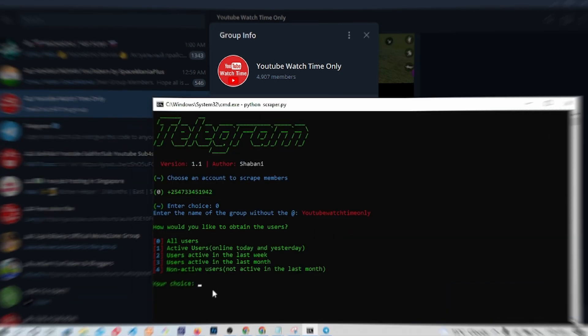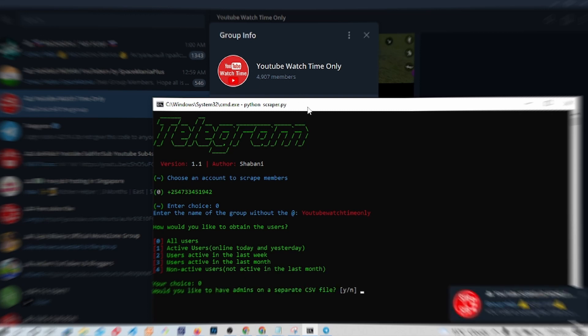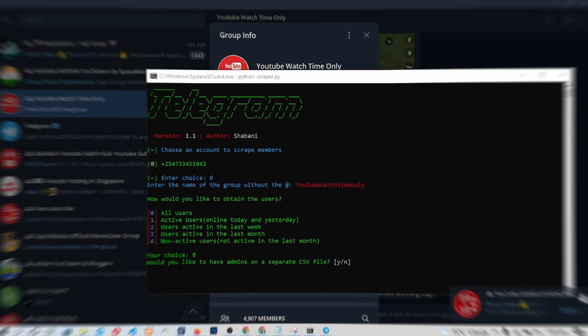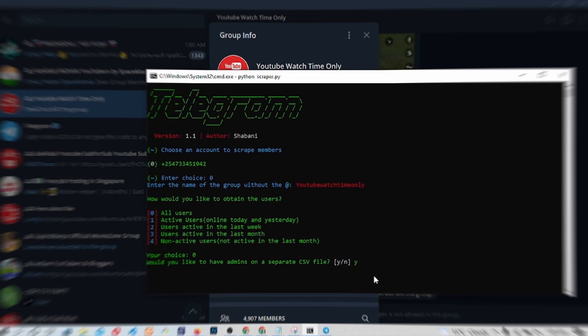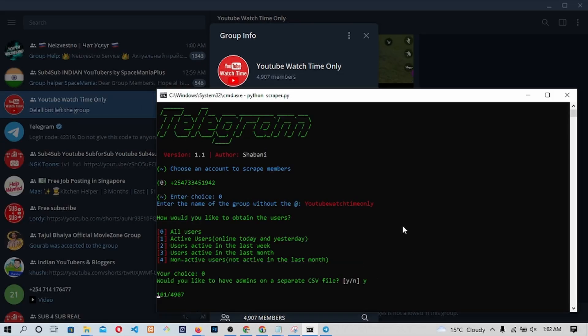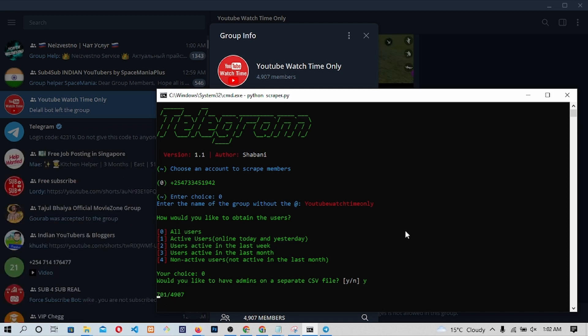We will be asked how we would like to obtain the users. Type 0 to get all users. We will also be asked if we want to separate the users from the admin. We will type Y and then press on Enter. A number will start to count just below.